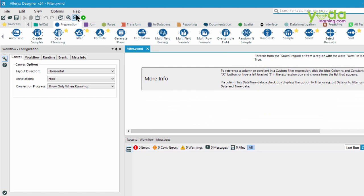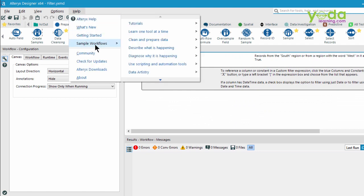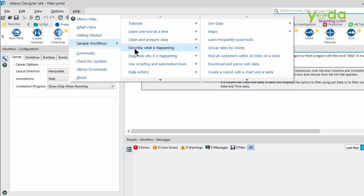Second, you go to the Help section, and there's something called Sample Workflows. When you start exploring the various options given, you'll realize these are based on frequently asked questions.